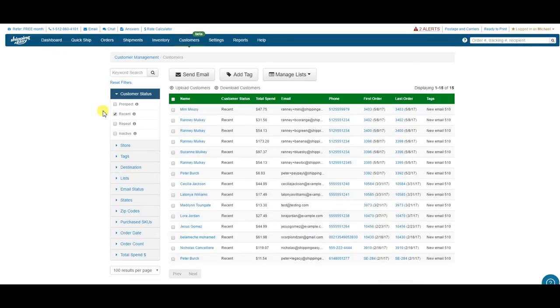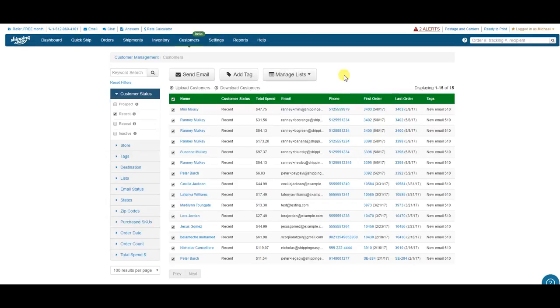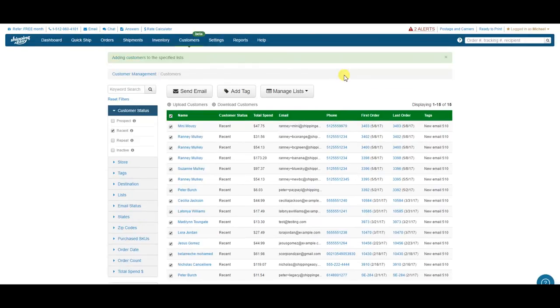This filter only shows customers that have placed one order in the past four months. Then, I'll select All, and add them to my list of recent customers. Cool. That was easy.